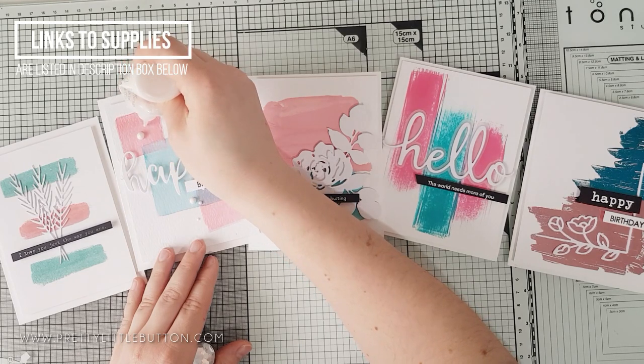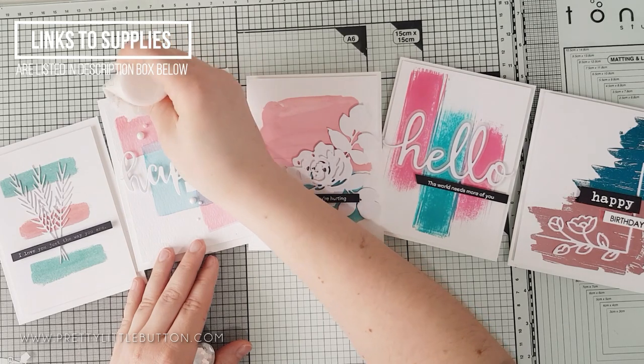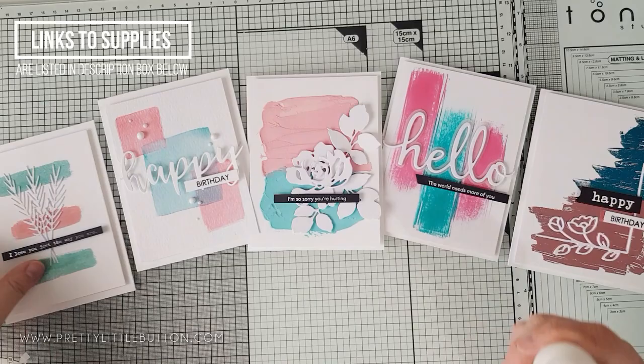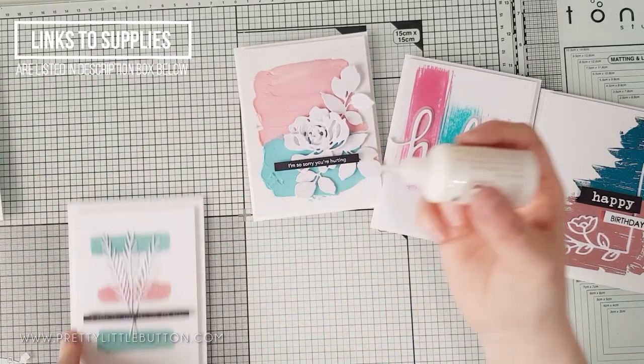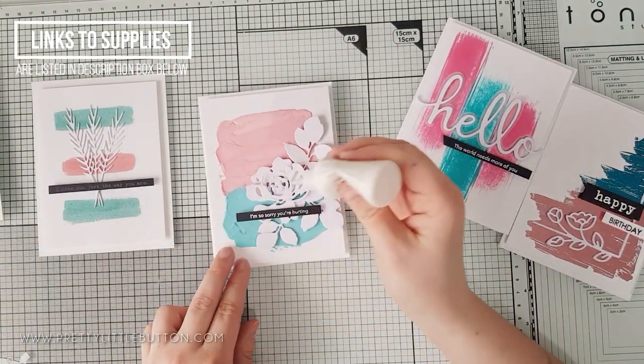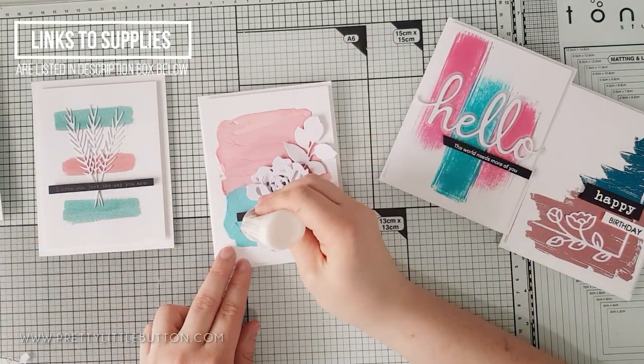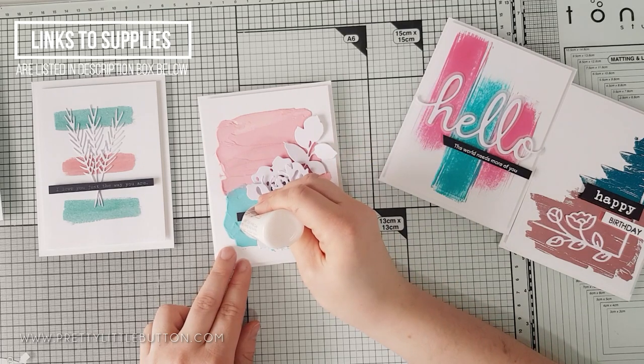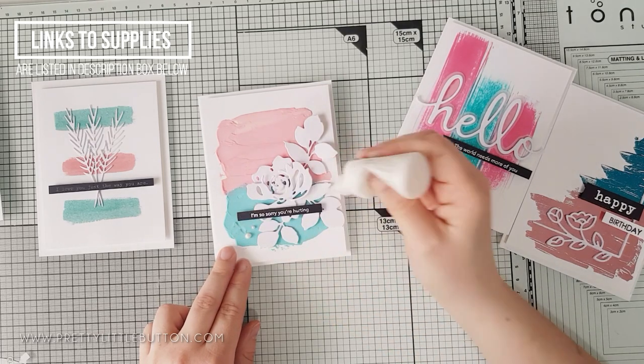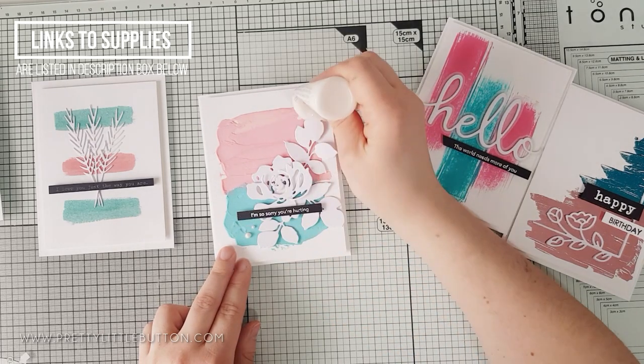And lastly, the inked background used the Pinkfresh Studio Hello Sweet Die, and another sentiment that was also heat embossed, coming from the Leafy Decor Stamp Set from Pinkfresh Studio.